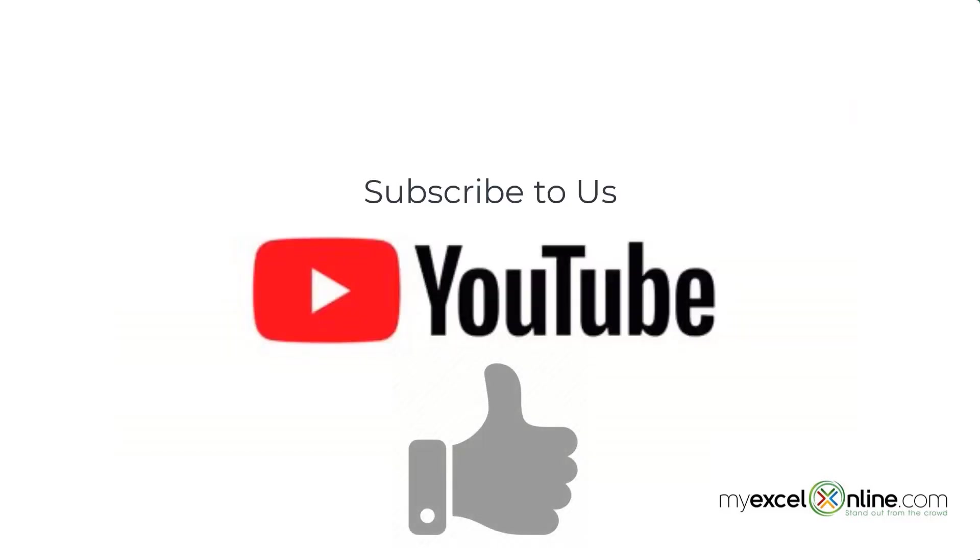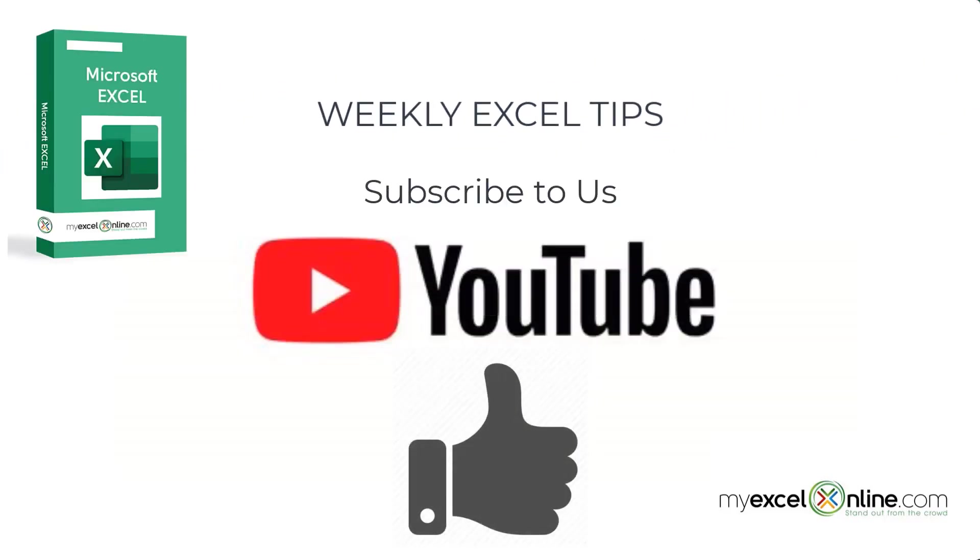If you are liking this video, please give us a thumbs up and subscribe to get notifications of our new weekly Excel tips.